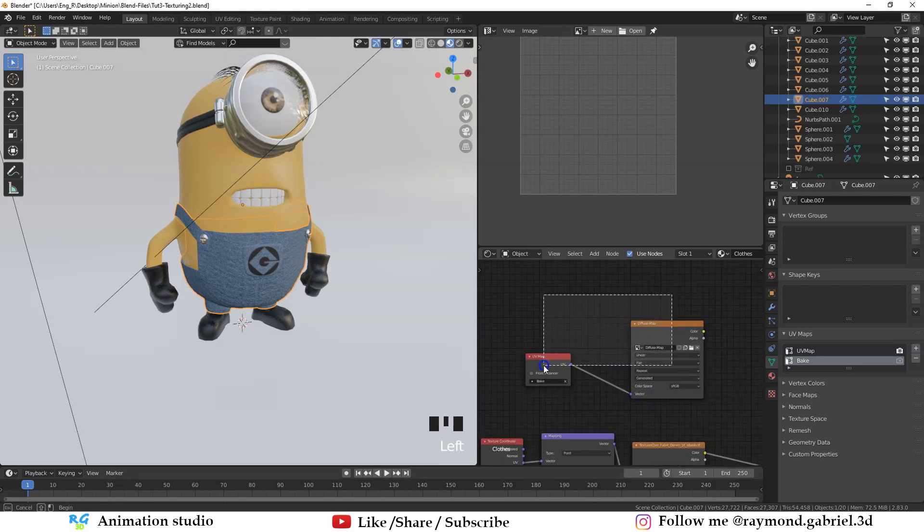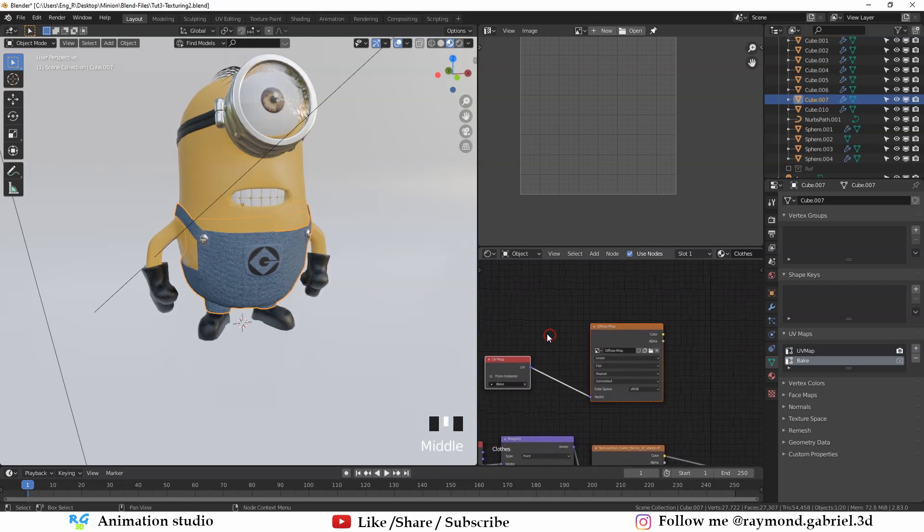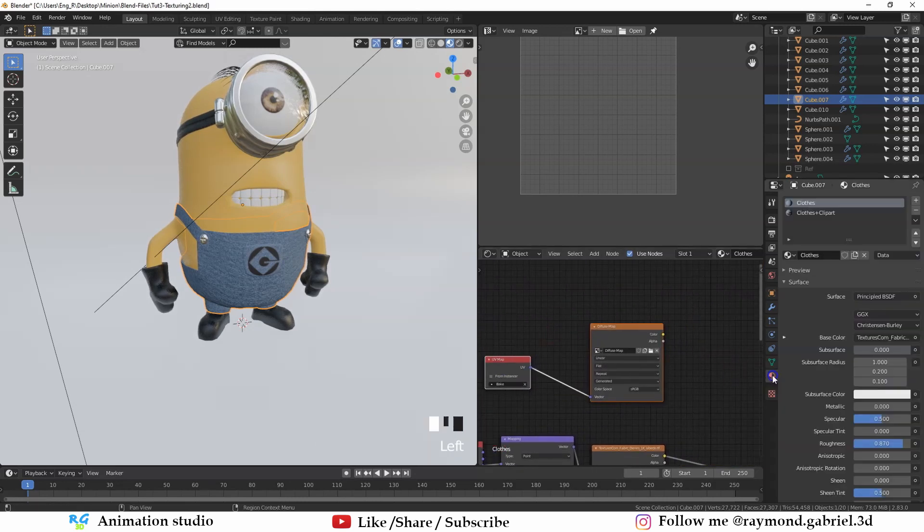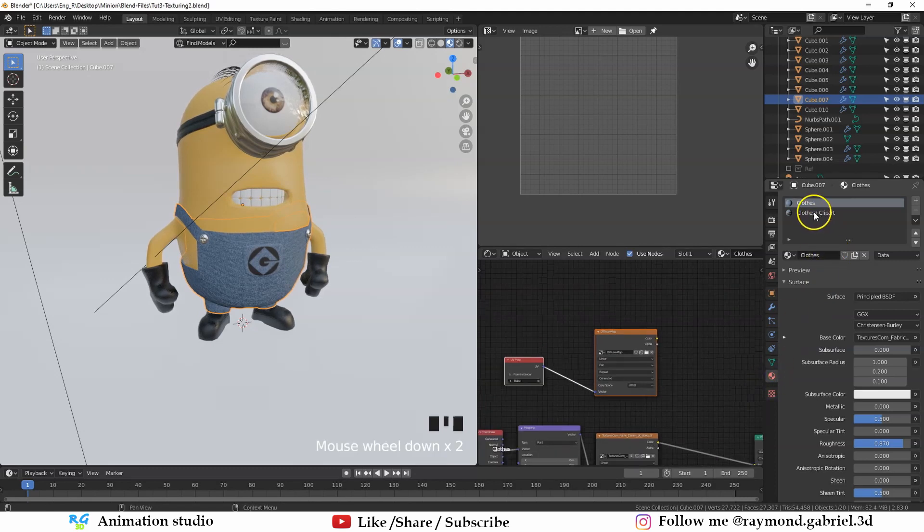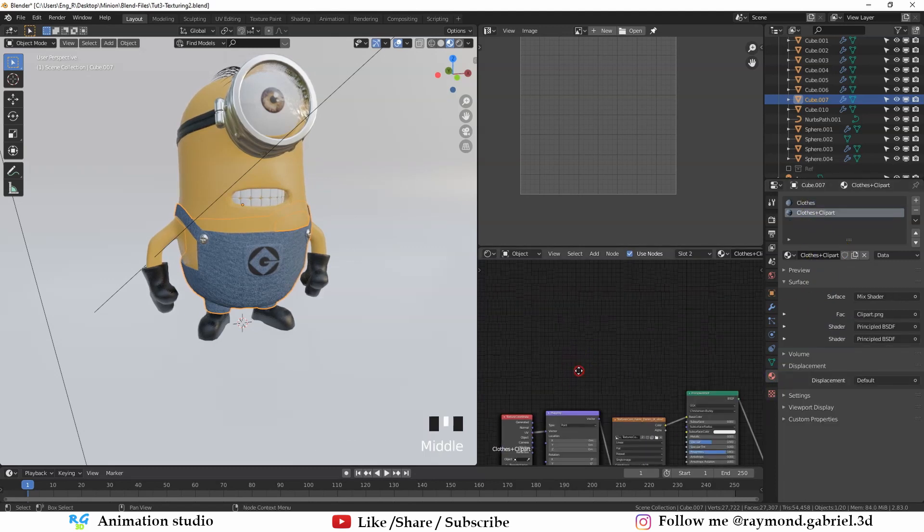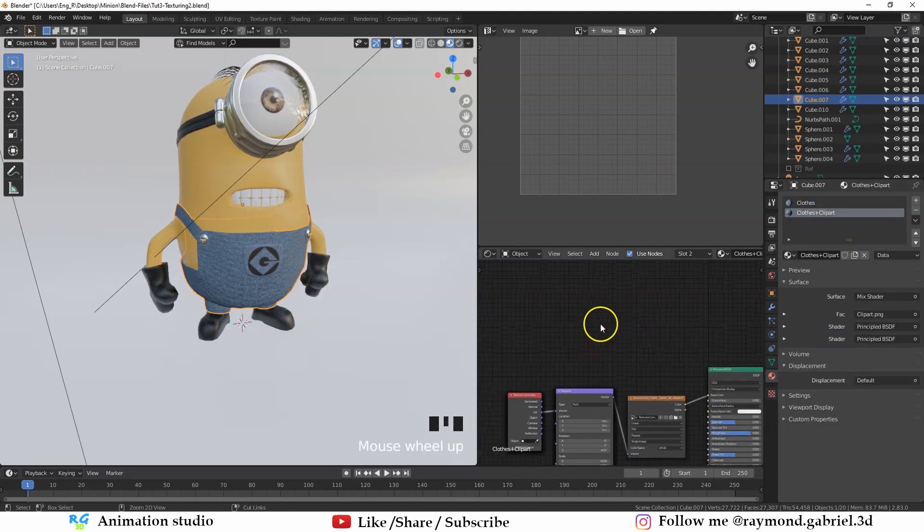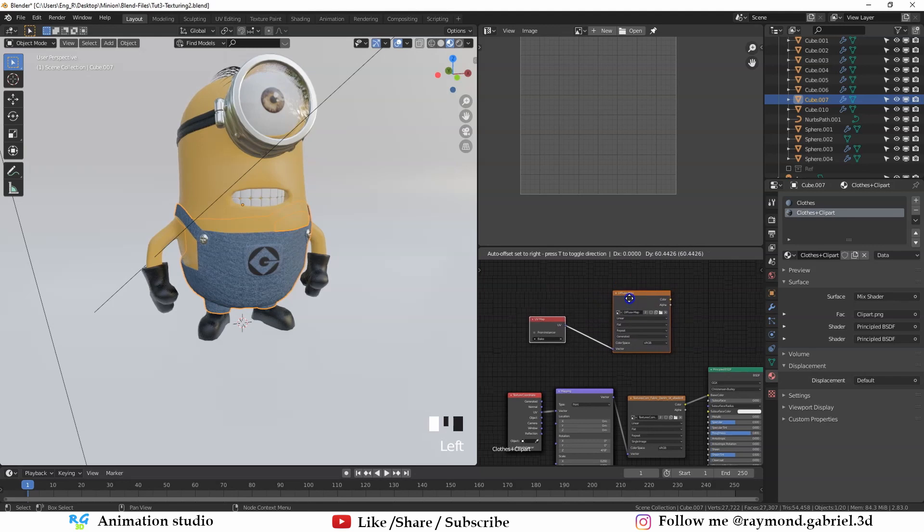Select these two nodes. Press Ctrl C to copy them. Then from the material tab here, go to the other material of the clothes. Then press Ctrl V to paste them here.